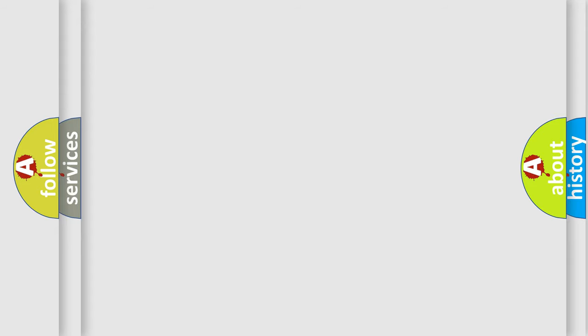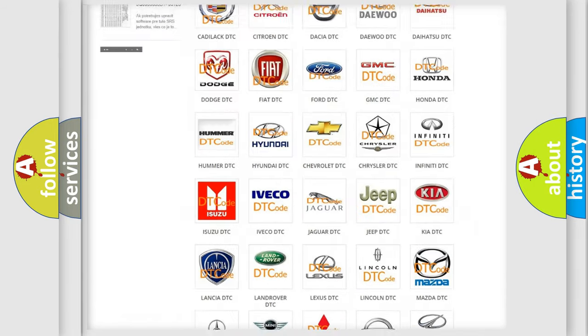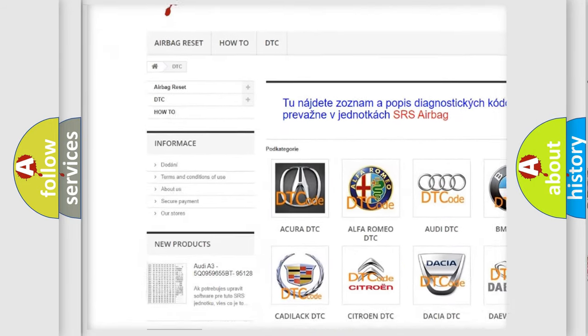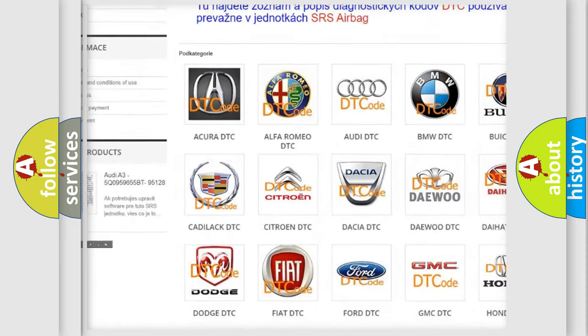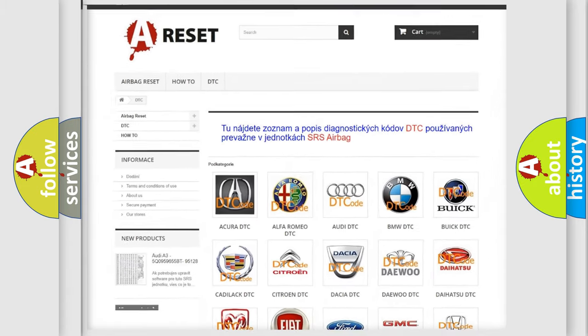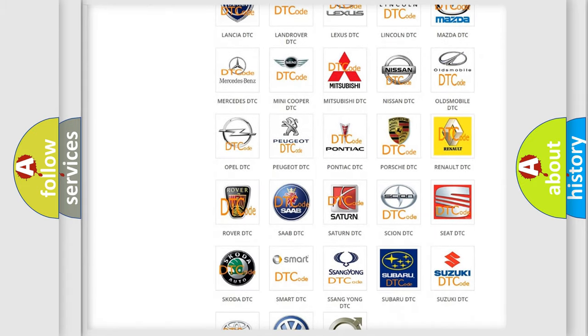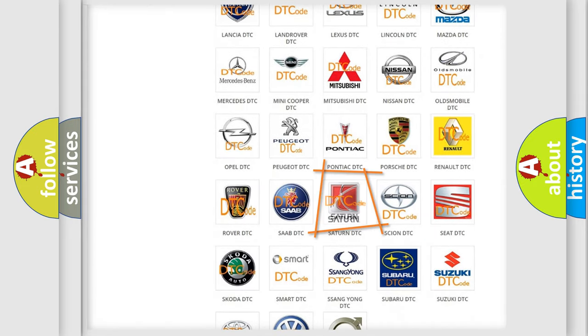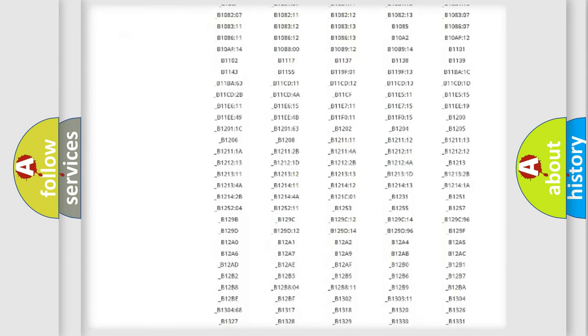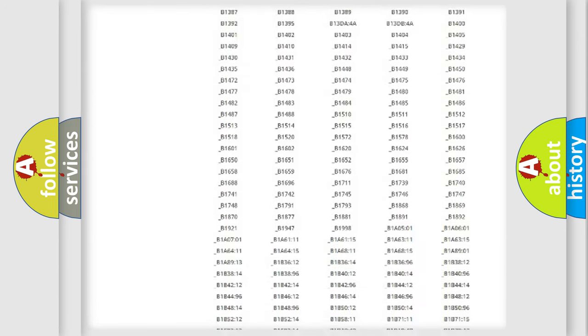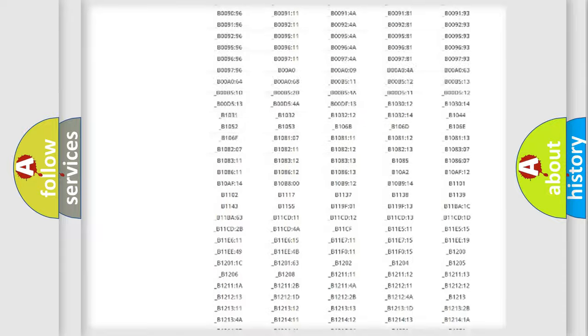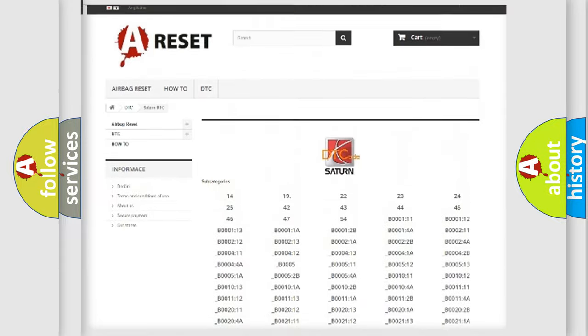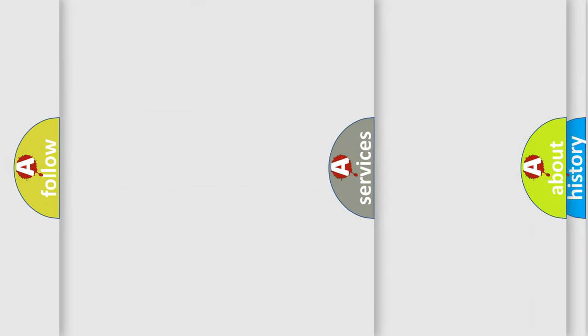Our website airbagreset.sk produces useful videos for you. You do not have to go through the OBD2 protocol anymore to know how to troubleshoot any car breakdown. You will find all the diagnostic codes that can be diagnosed in Saturn vehicles, also many other useful things.